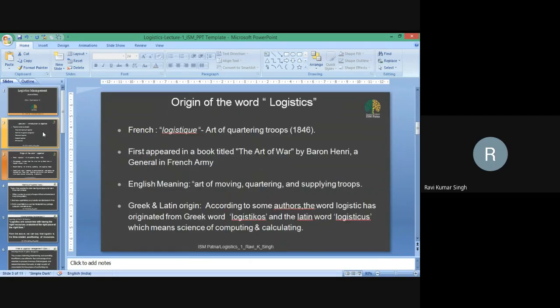If we talk about the origin of the word 'logistics,' this word has been found in one of the books written by Baron Henry, who was a general in the French army. He wrote the book 'The Art of War,' and this word first appeared in that book by Baron Henry, a general in the French army.